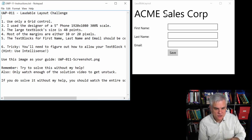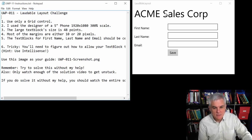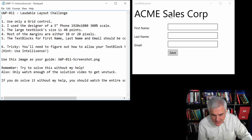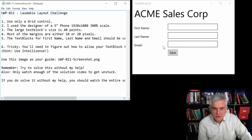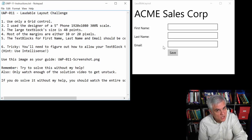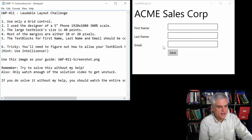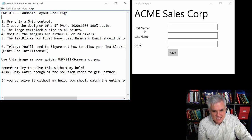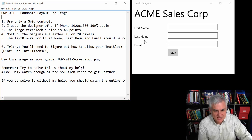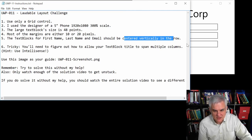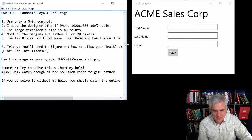So make sure you use that. Most of the margins that you see here on the left and here between this top text block and all the rest of the text boxes, they're either 10 pixels or 20 pixels. I'll let you figure that out. And then the text blocks for the first name, last name, and email address should be centered vertically in the row.